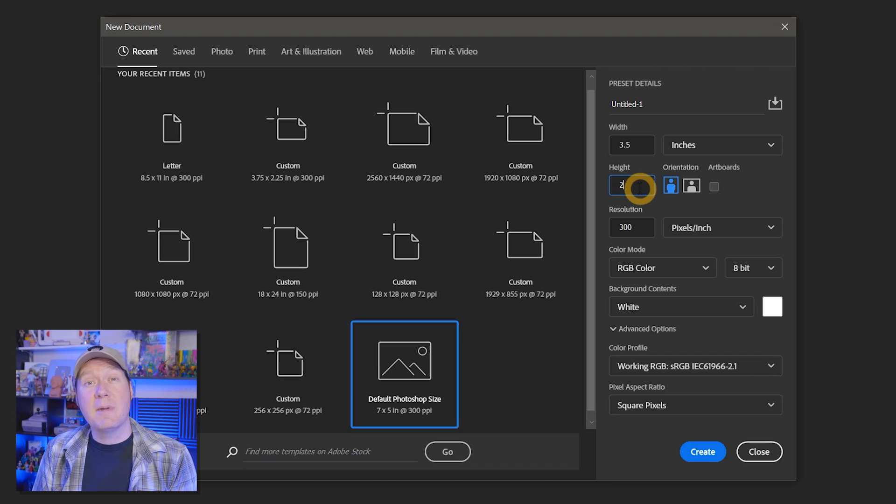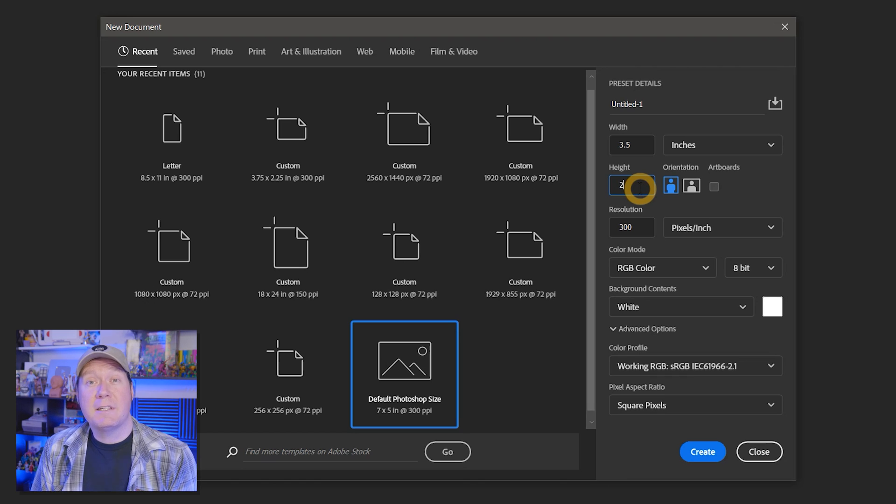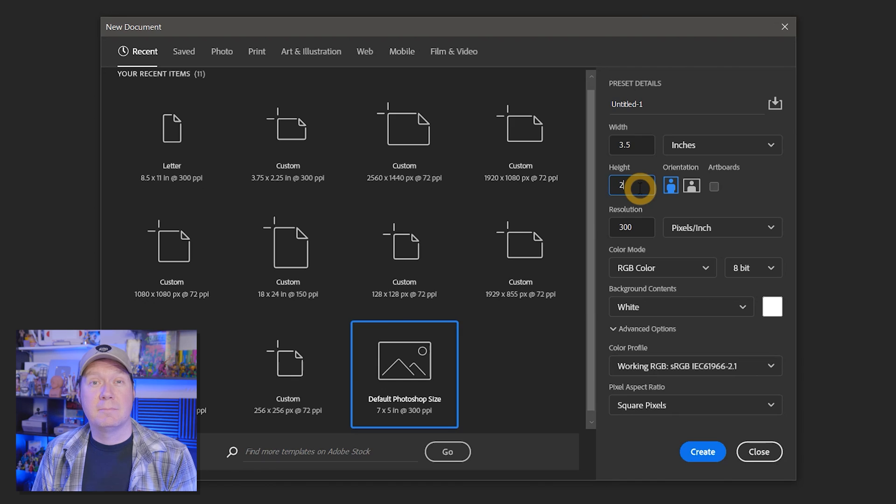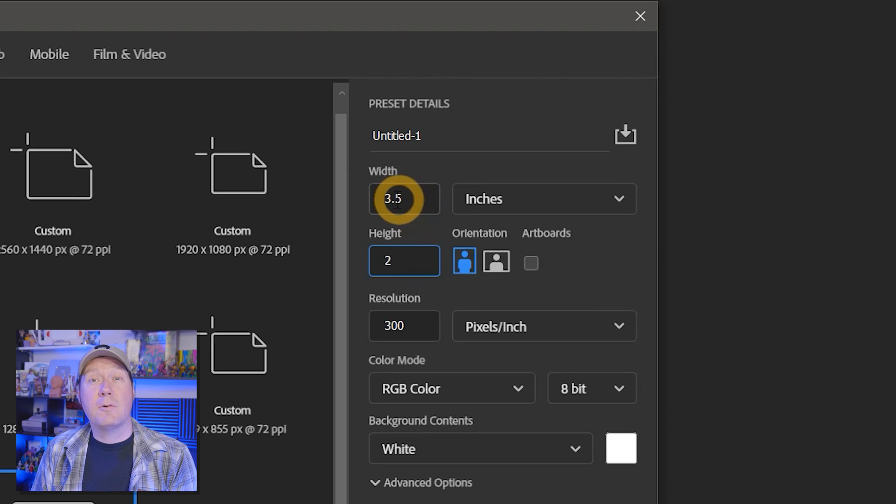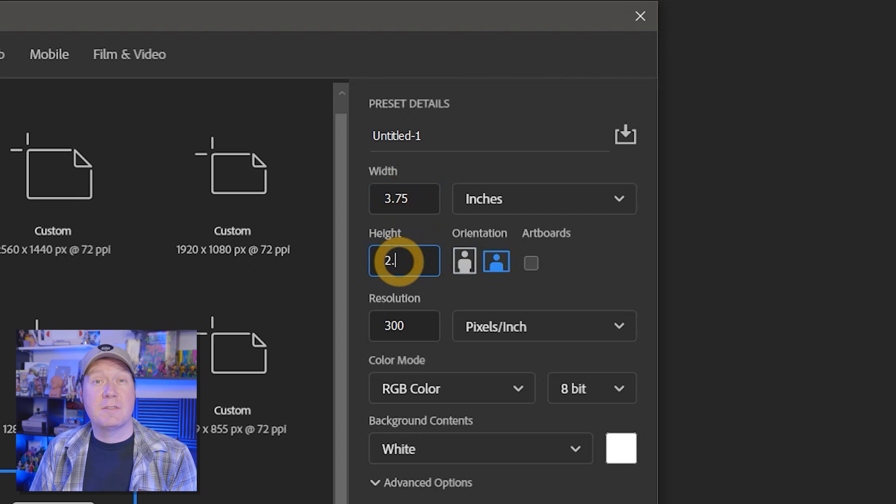Without a bleed, you may end up with prints that have a white border around them. If your background will be white, then this is not as much of a concern. I'll add a quarter of an inch to the edges, so the document will be 3.75 inches by 2.25 inches.